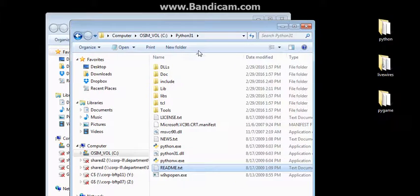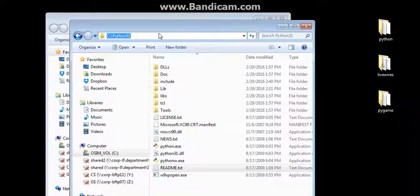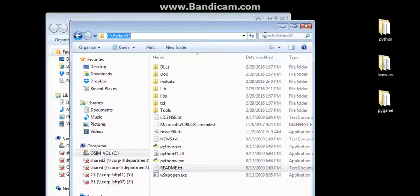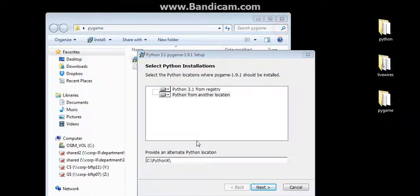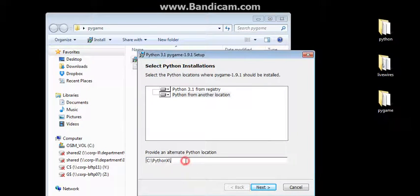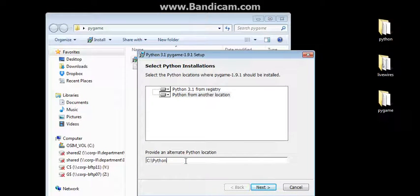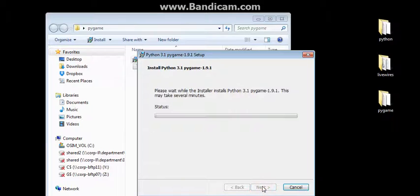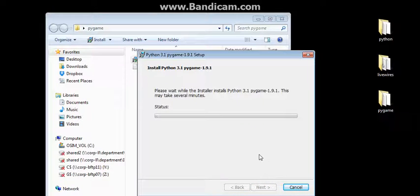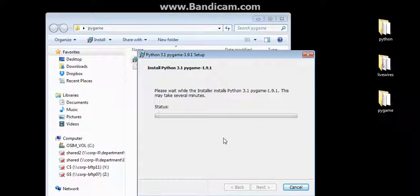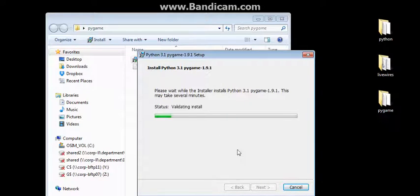So again, if I go back and I do Python 31, I'm going to have to change this default to Python 31 folder. Hit Next and install it. This will take a couple of minutes to actually install, depending on how fast the processor speed is on your particular machine.